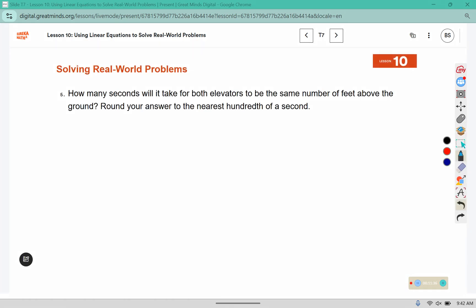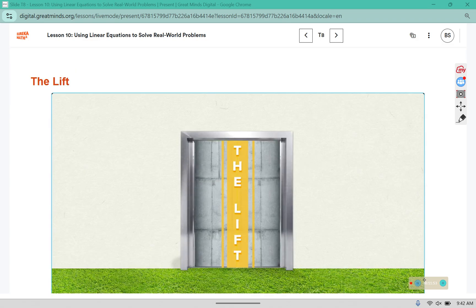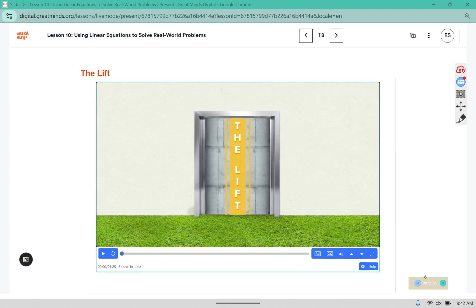Number 5: How many seconds will it take for both elevators to be the same number of feet above the ground? Round your answer to the nearest hundredth of a second. We're going to need some more information, so let's watch the video and collect data to help us build our equations.